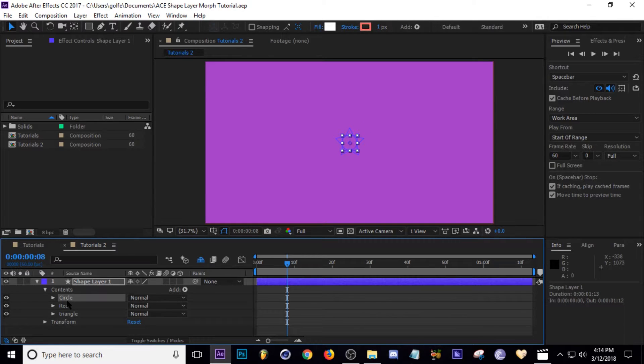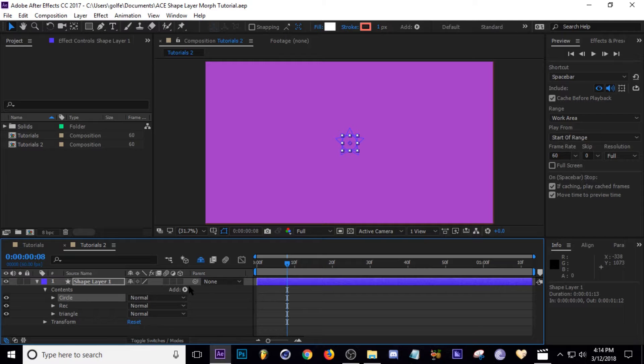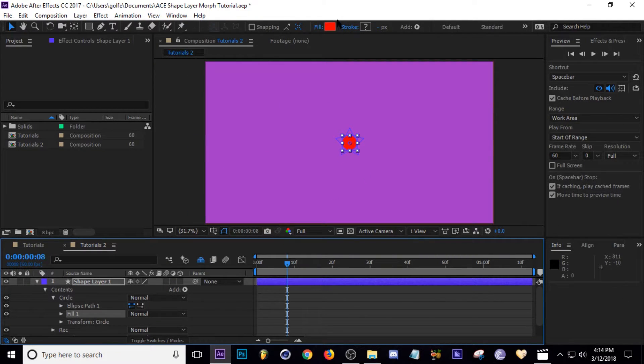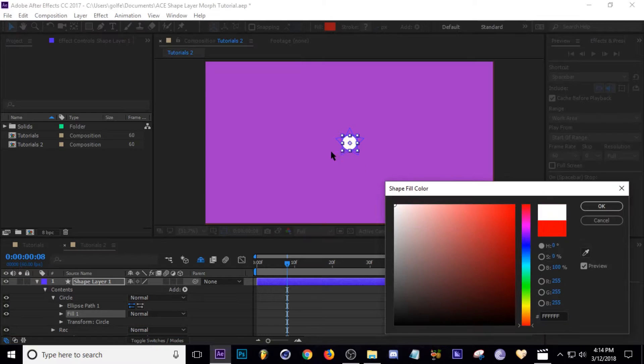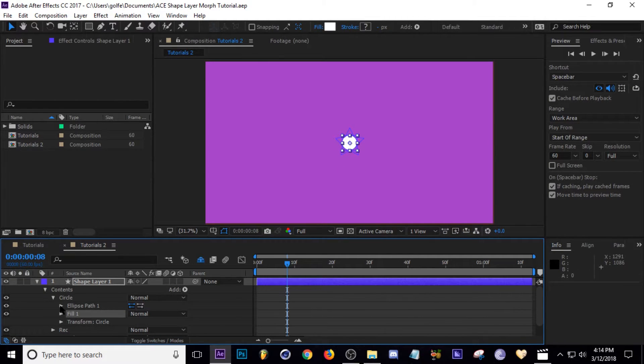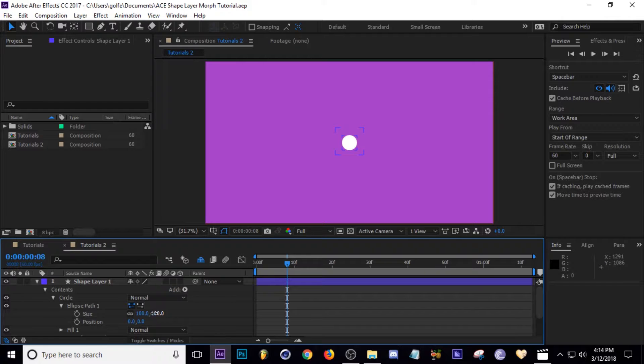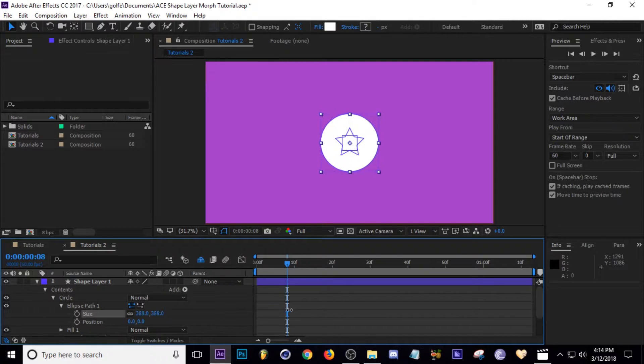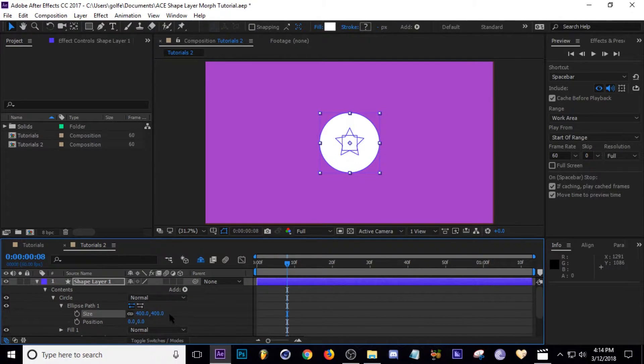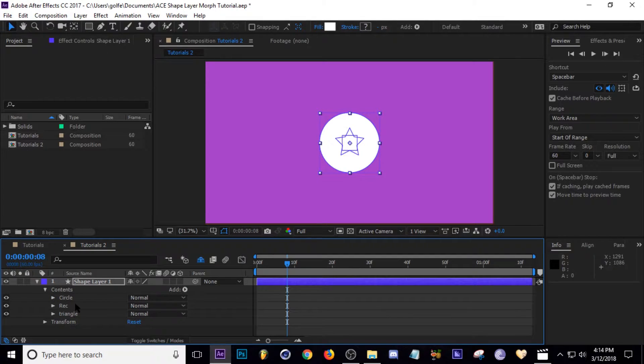Next I'm going to add a fill to my circle. So all you do is select that group and then go to Add and add a fill. I'm just going to make it white because I just like white. Then I'm going to scale up our ellipse a little bit because it's kind of small. Go ahead and go to like 400 pixels.